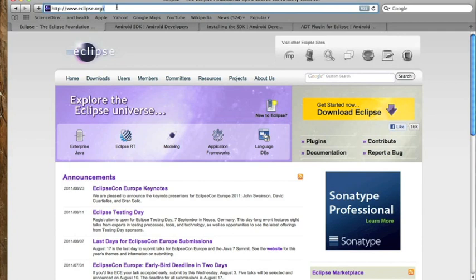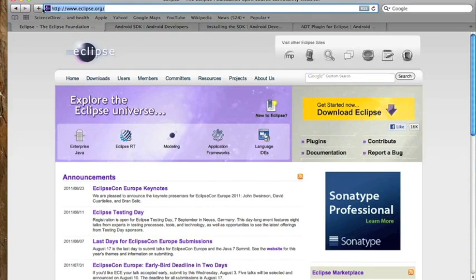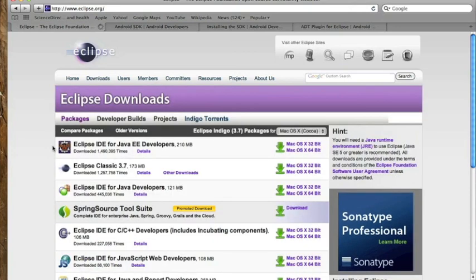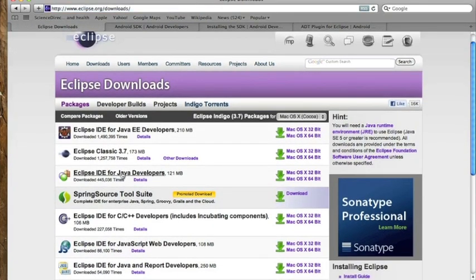Go ahead and go to eclipse.org. In the comments section or in the description of the YouTube video, I'll have all of these links. So go to eclipse.org, then go to download Eclipse, and I download the Eclipse IDE for Java developers here.